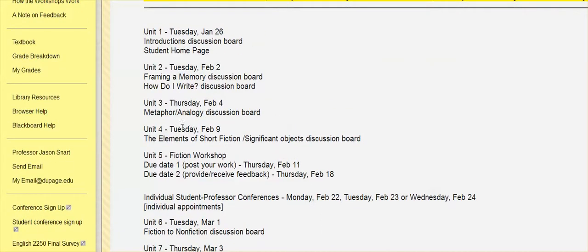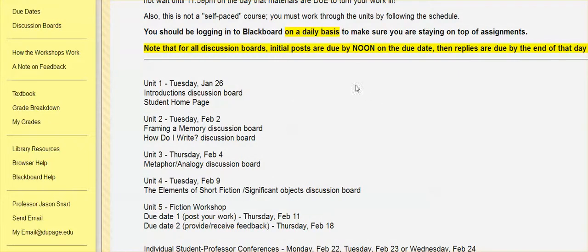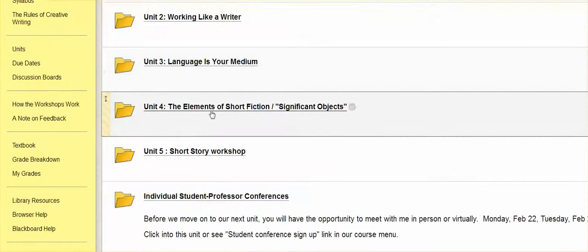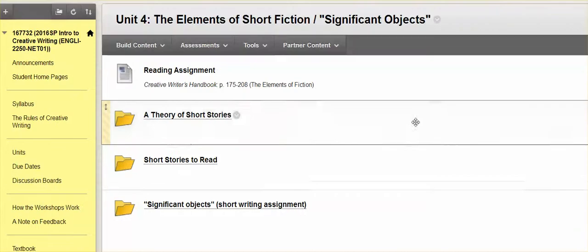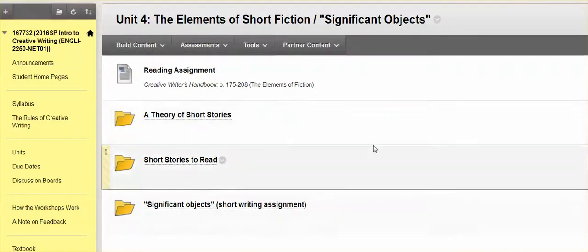Okay. But let me take a quick look into unit four then, which is another kind of writing exercise unit that I think you'll find pretty fun. So the subtitle here is the significant object, which is—you'll see how that works in the assignment.